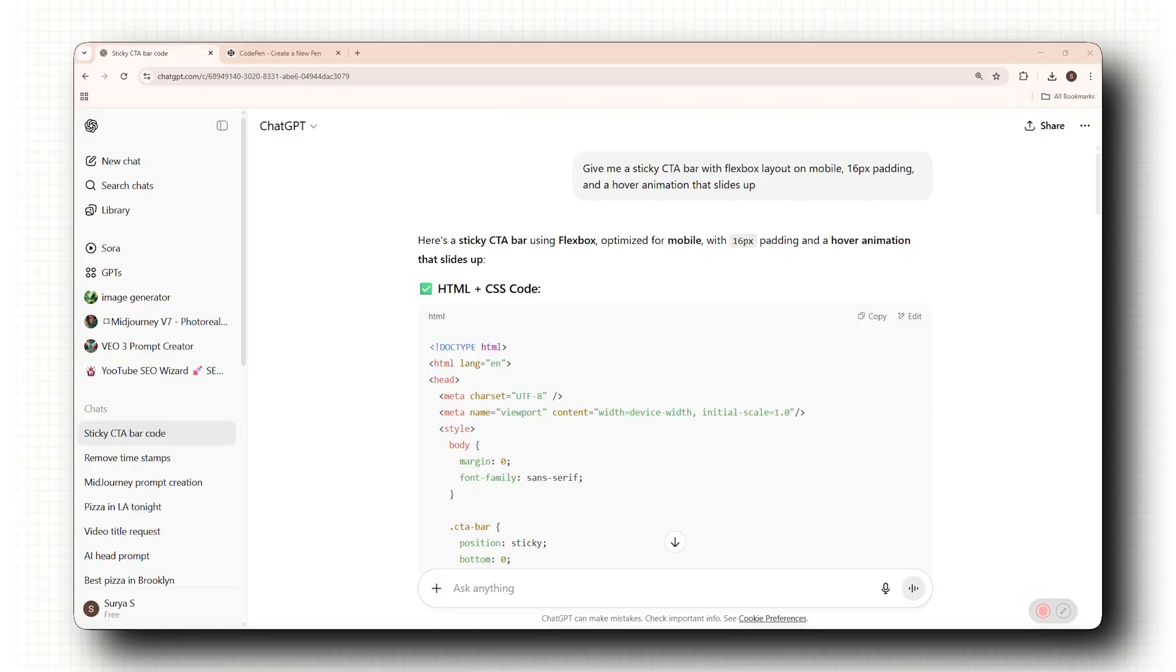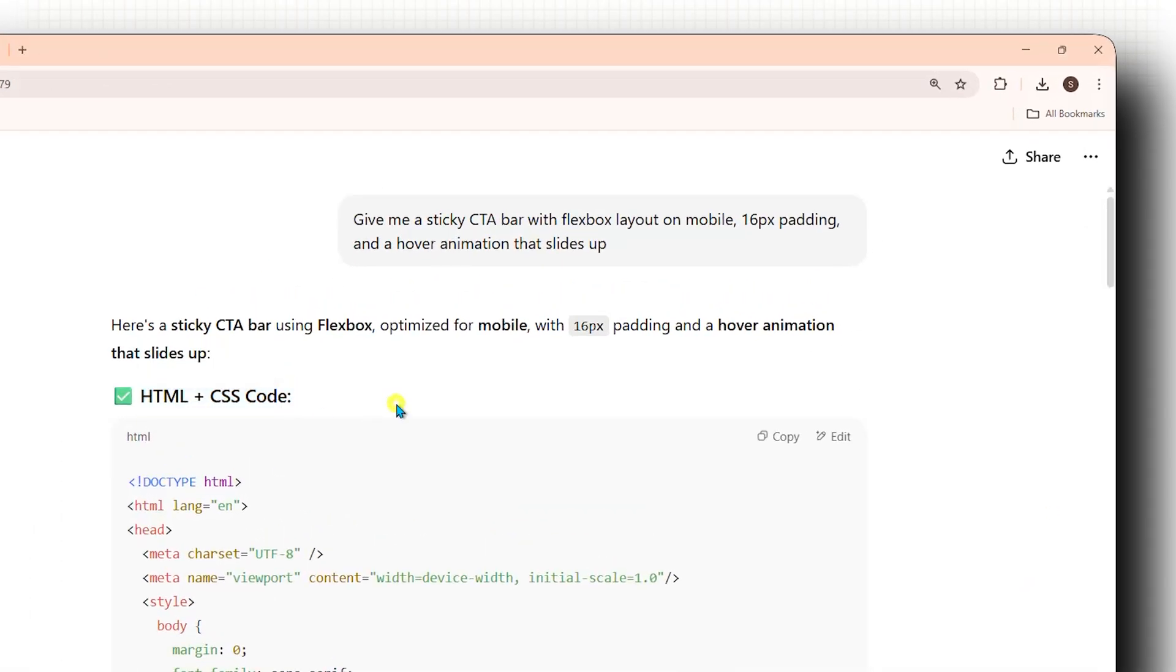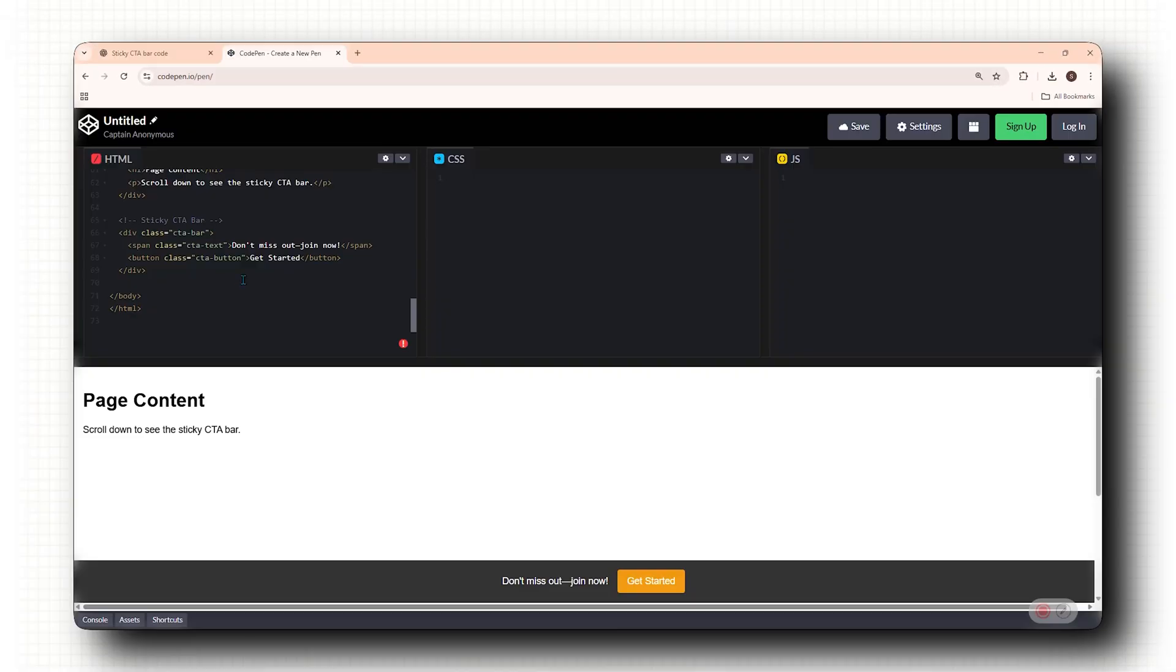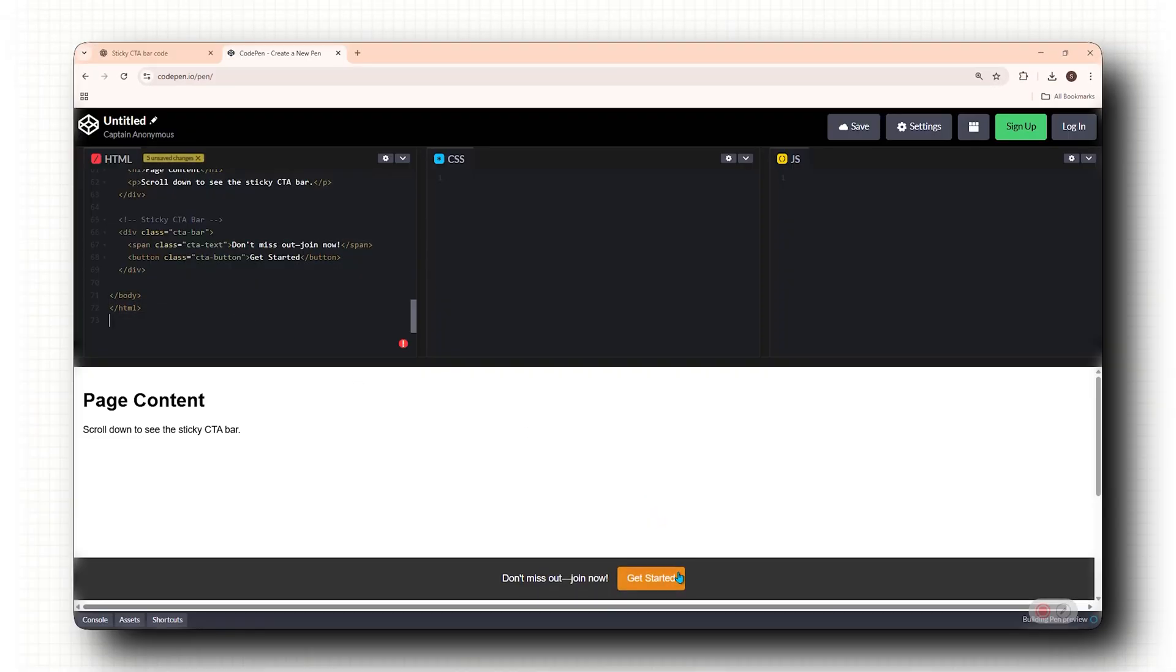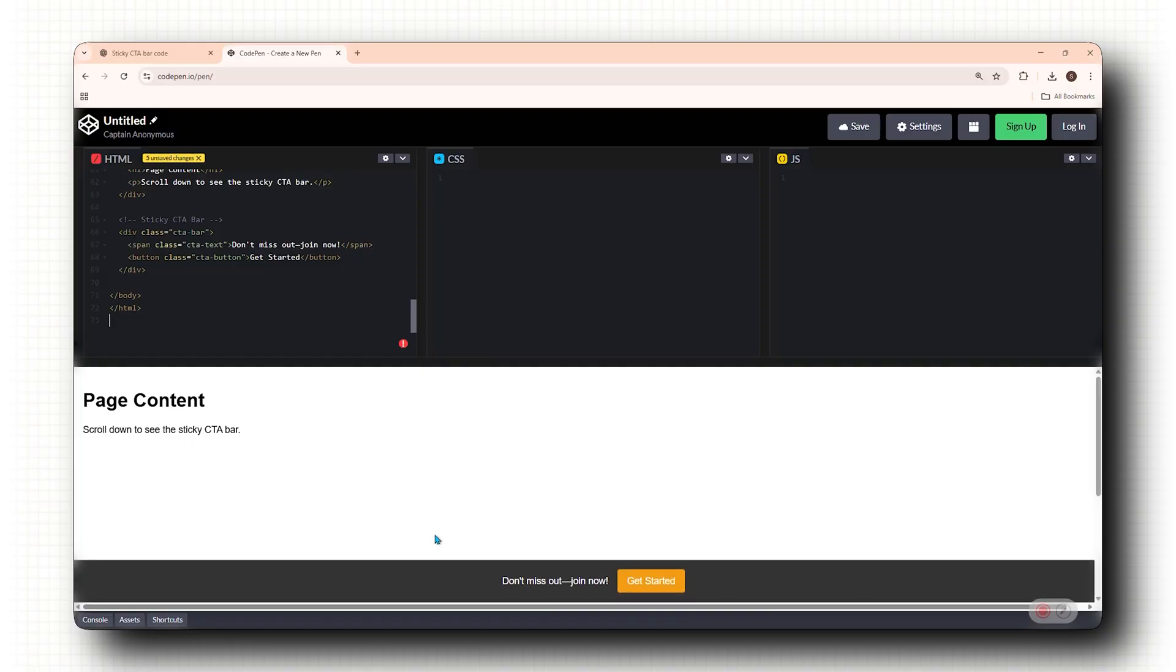For example, if you understand basic HTML and CSS, you won't just ask AI to make a button. You'll say, give me a sticky CTA bar with a Flexbox layout on mobile, 16 pixels of padding and a hover animation that slides up. That's very specific. And that kind of specific thinking happens when you start learning how to code. That's when you stop being a designer and become a complete resource, which will give you the edge.